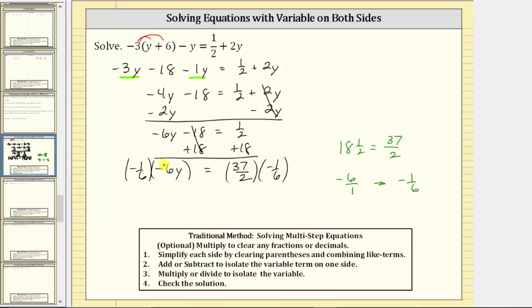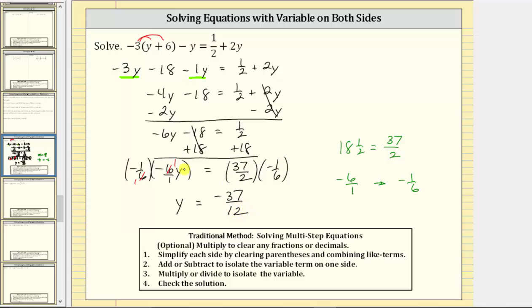If helpful, we can write negative six as a fraction with a denominator of one, which makes it easier to see they are reciprocals and their product is one. Simplifying, the sixths cancel, and we have negative one times negative one y, which is positive y, or just y. On the right side, nothing simplifies, so we multiply the numerators and denominators, giving us negative 37 twelfths. Our solution is y equals negative 37 twelfths.